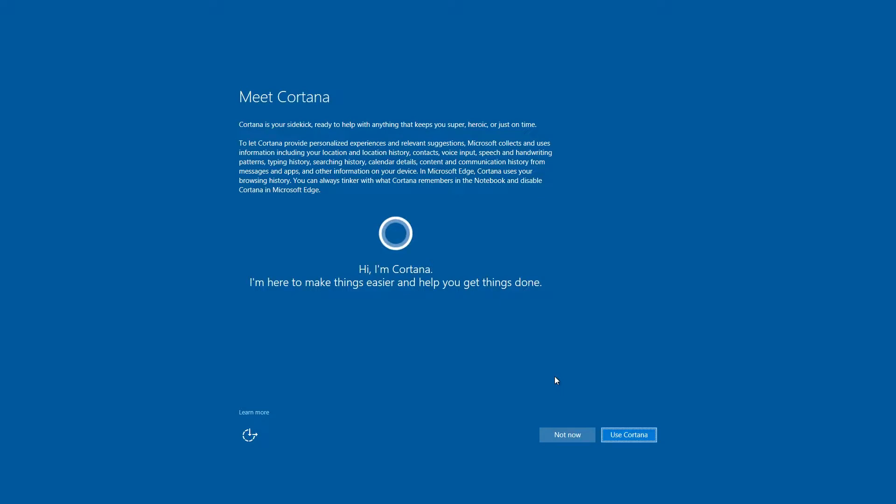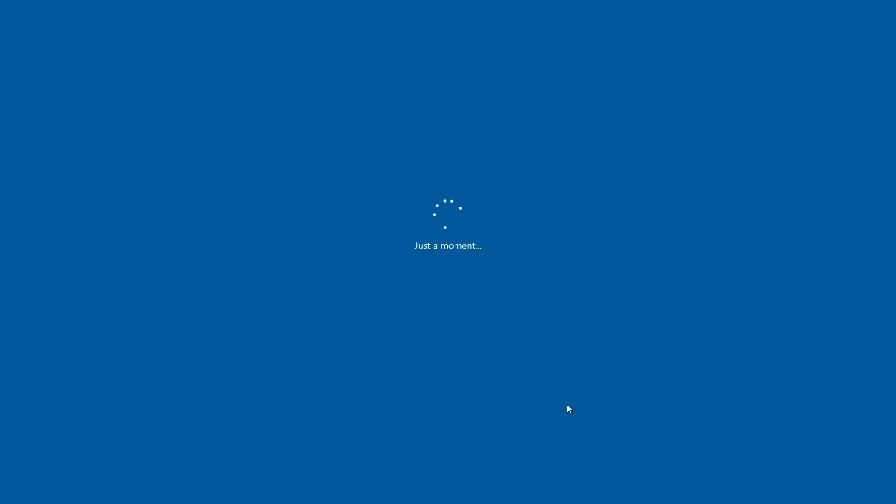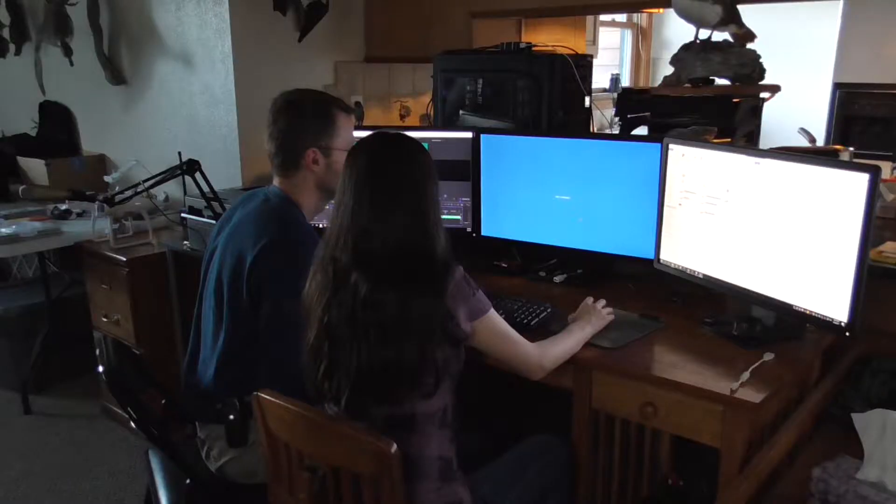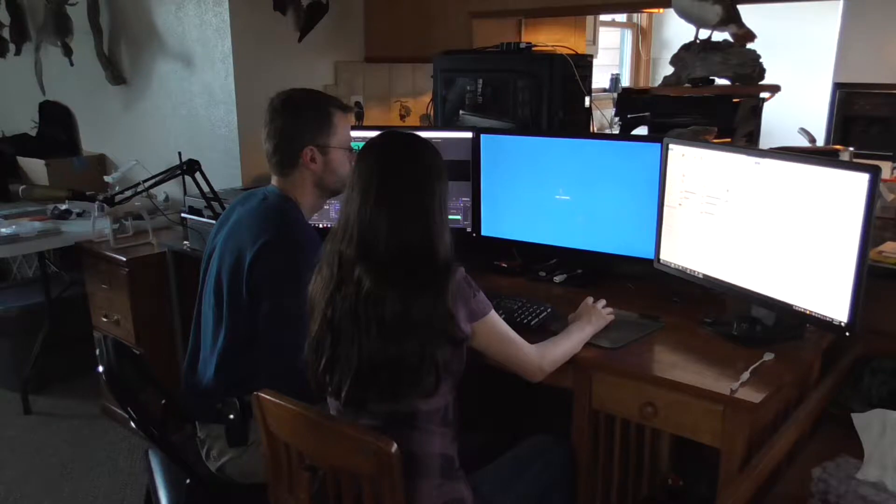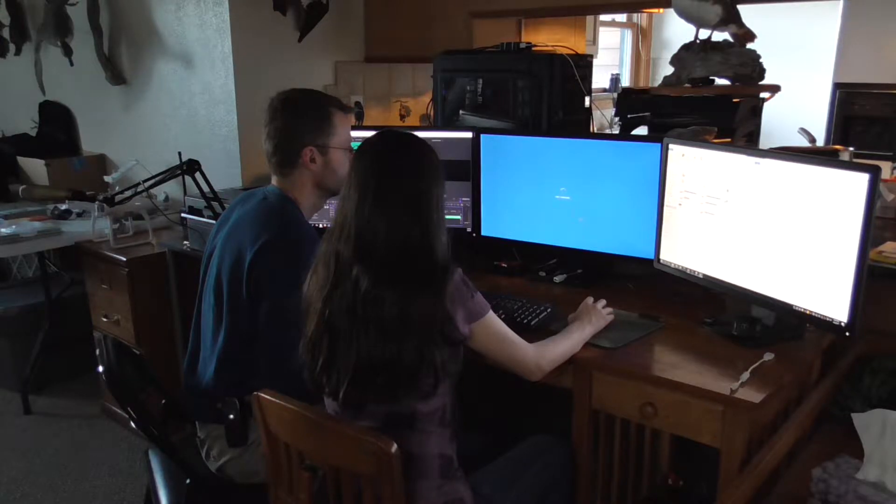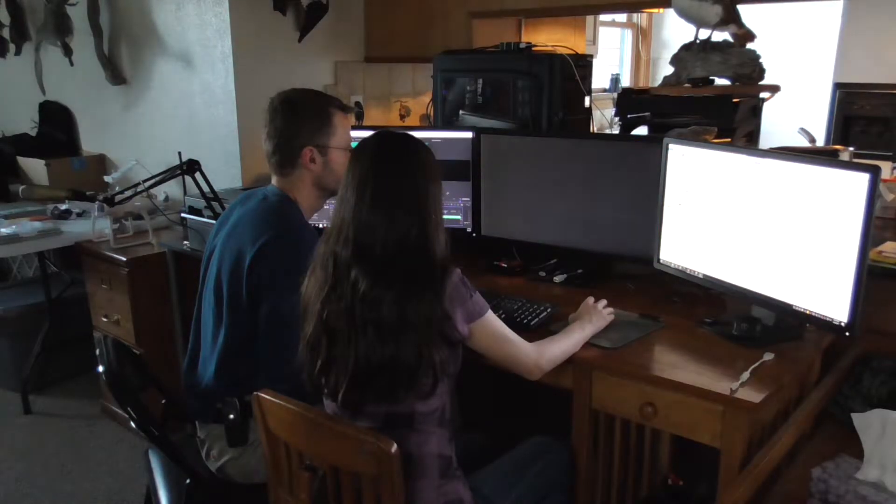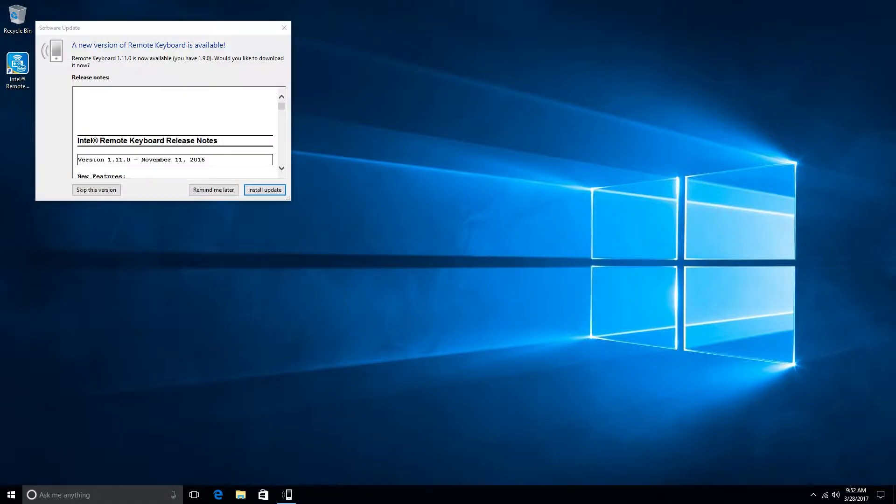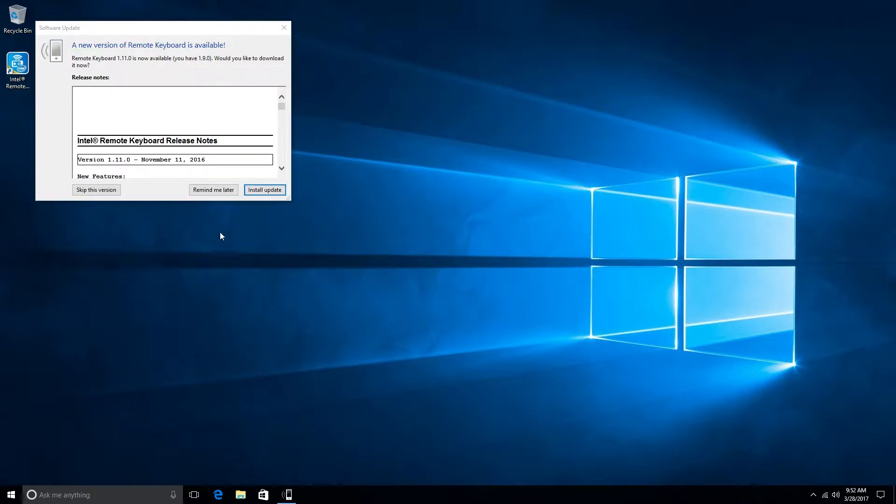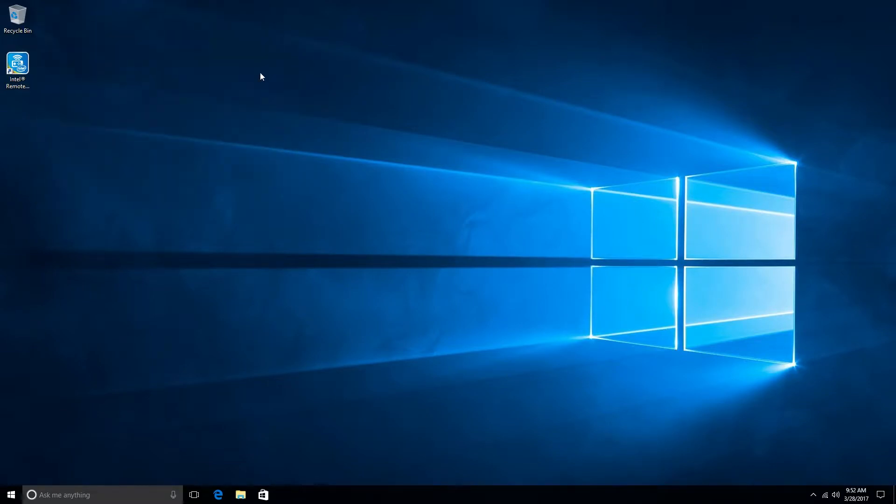So this is the Cortana part. I don't use Cortana. You can if you want. Okay, so it came up with this Intel Remote keyboard. You can go ahead and update that as required, but I haven't found the need to yet.